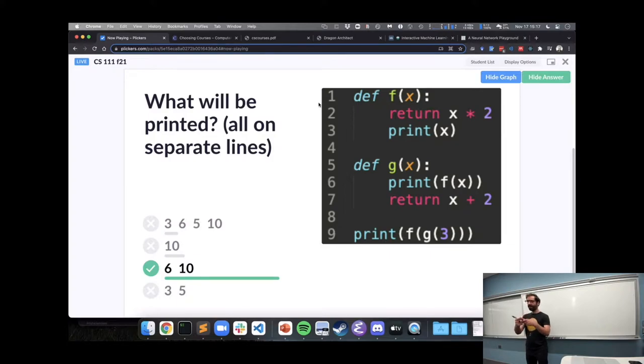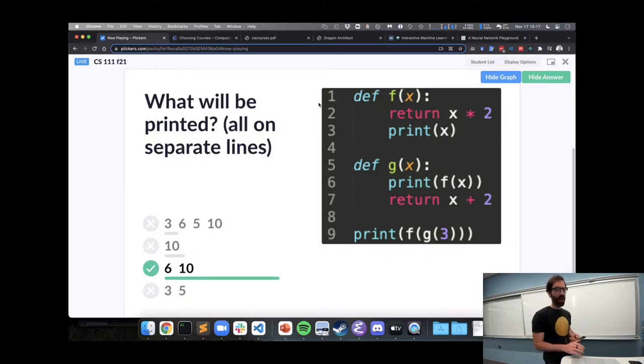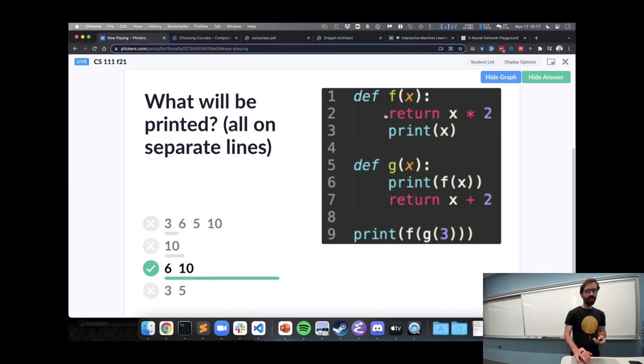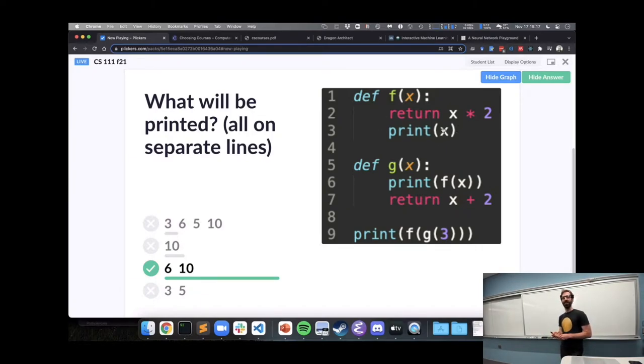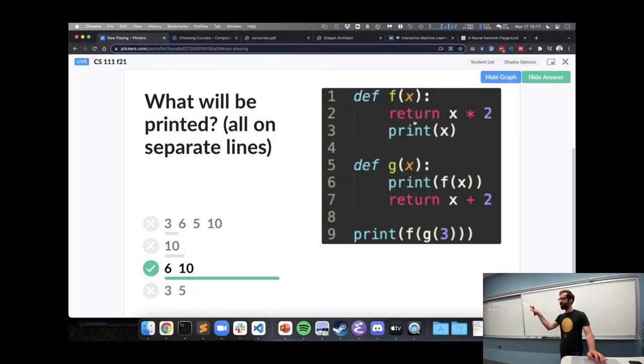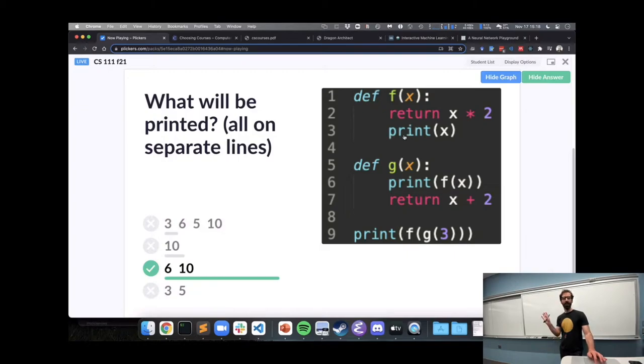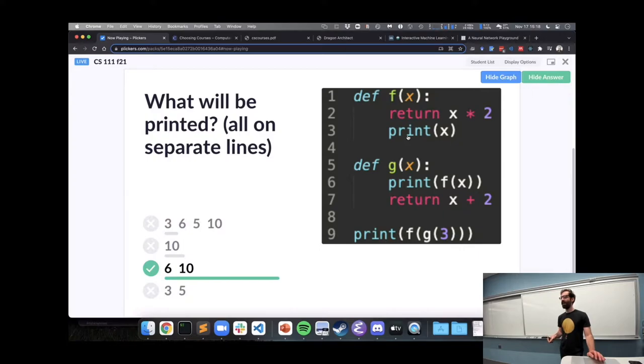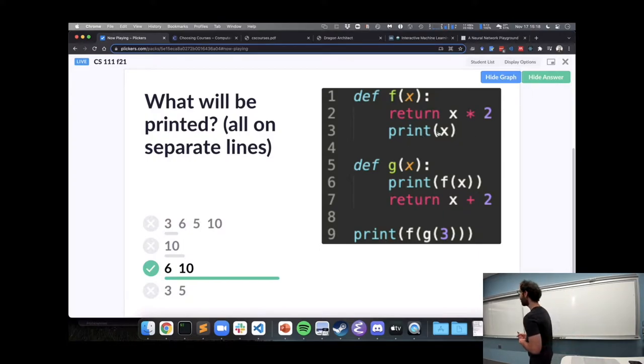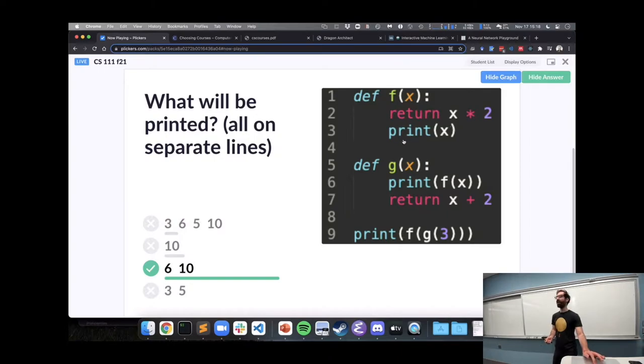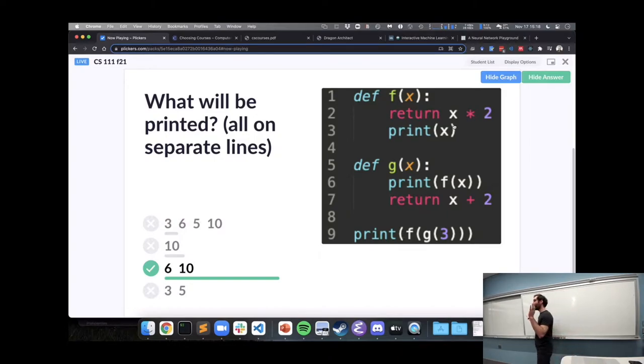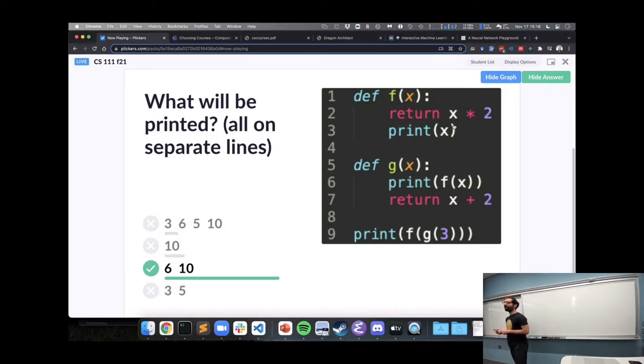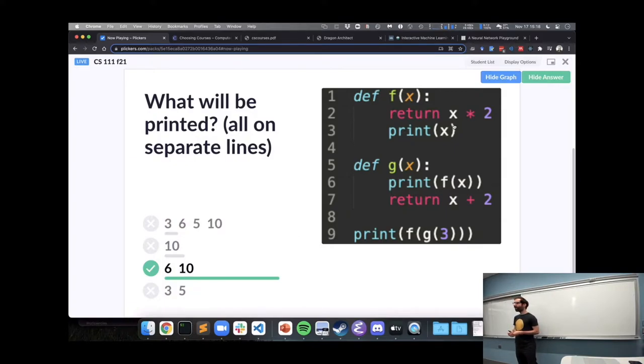Okay? Line 3. Line 3 is never going to execute. Because when we return from a function that ends the function, we never keep going after that. So line 3 is actually bad style. You would never have code, like it's just, the term that's often used for this is dead code. It's code that will never be executed because the function will always return before it gets to that line.